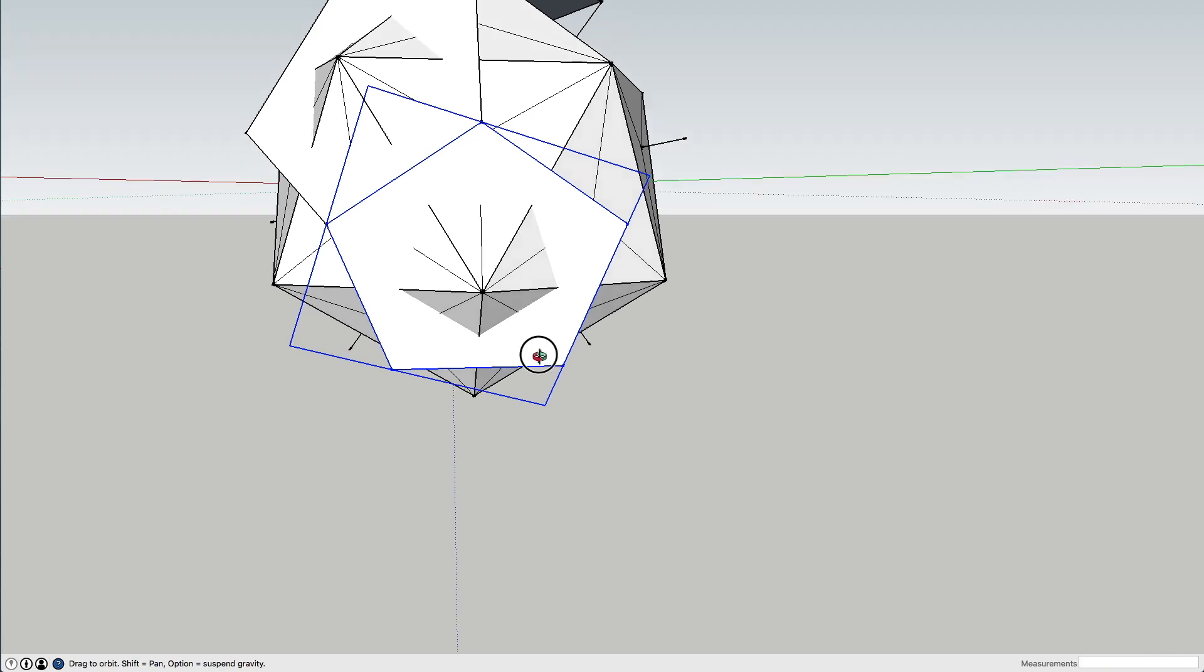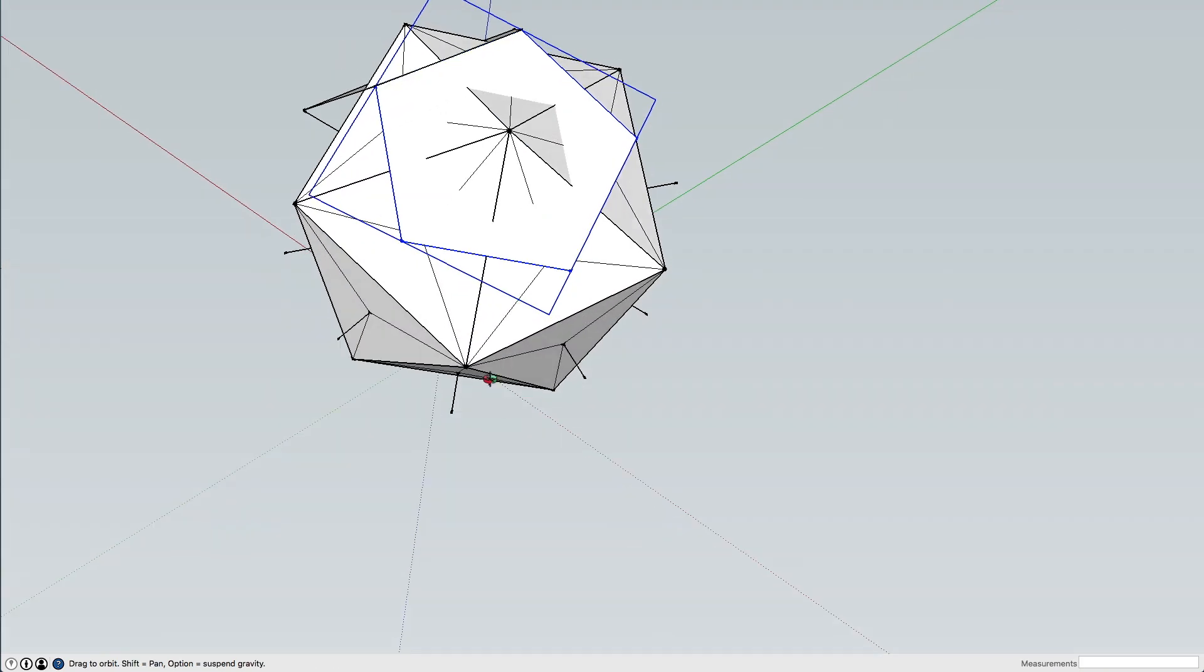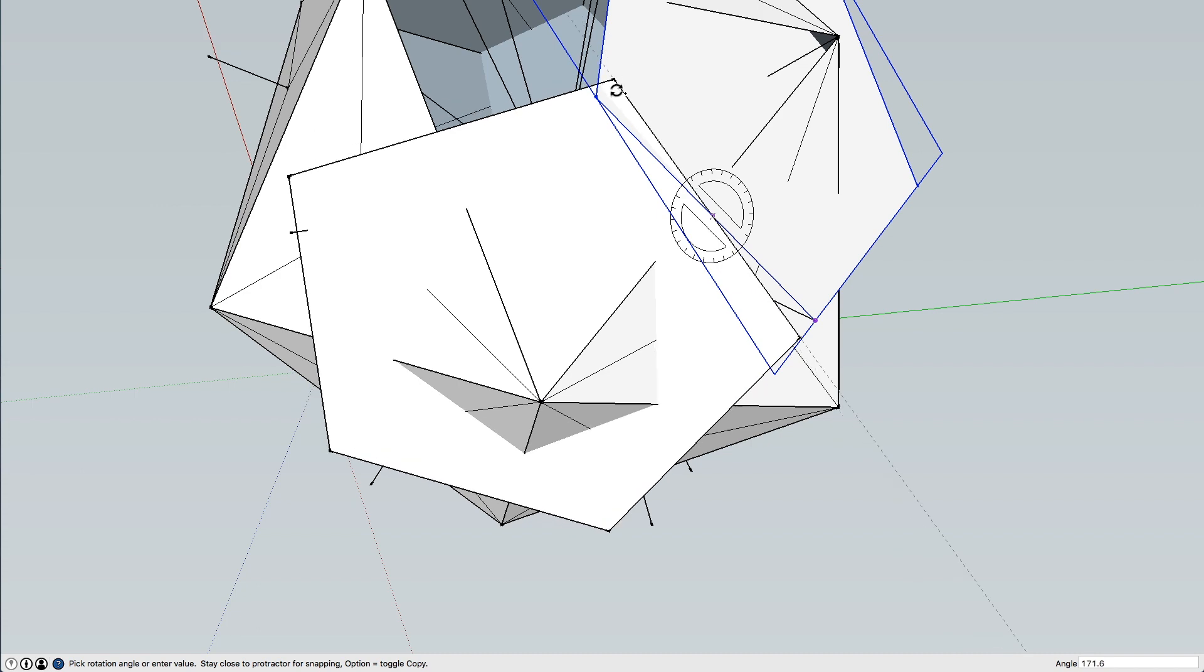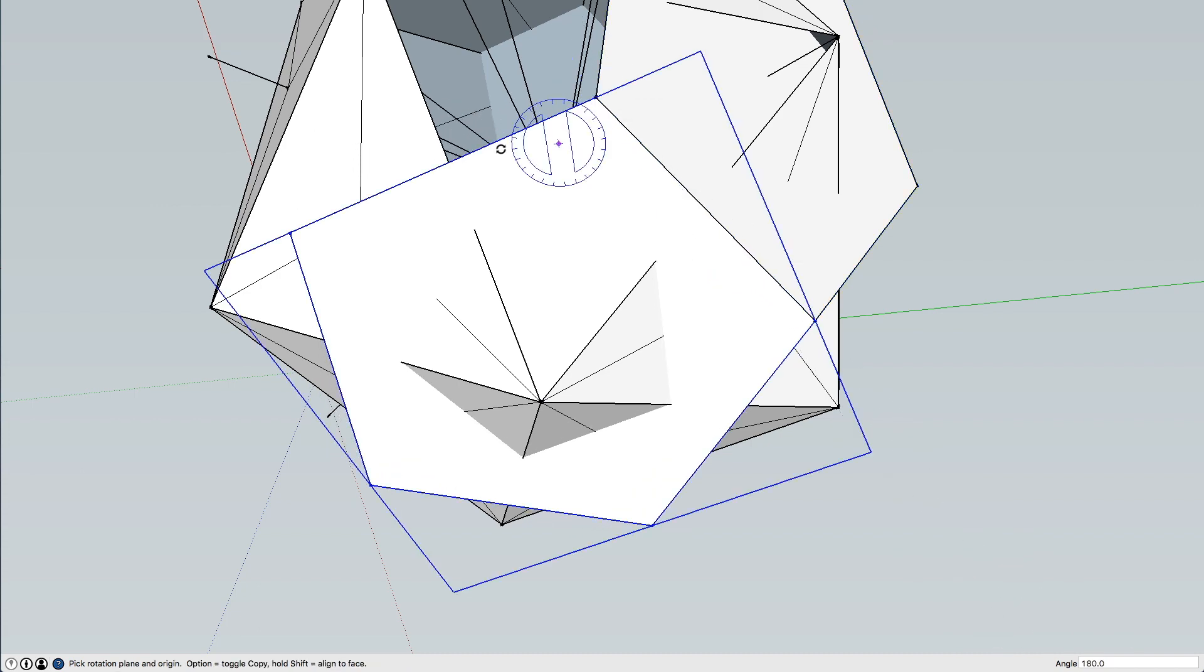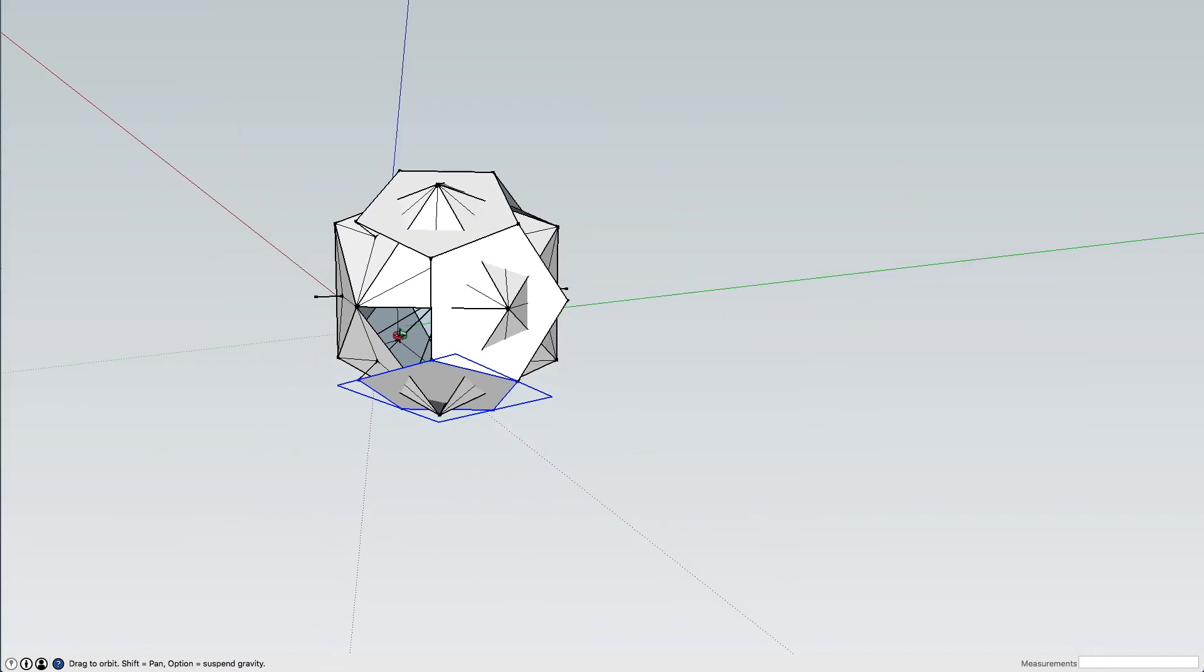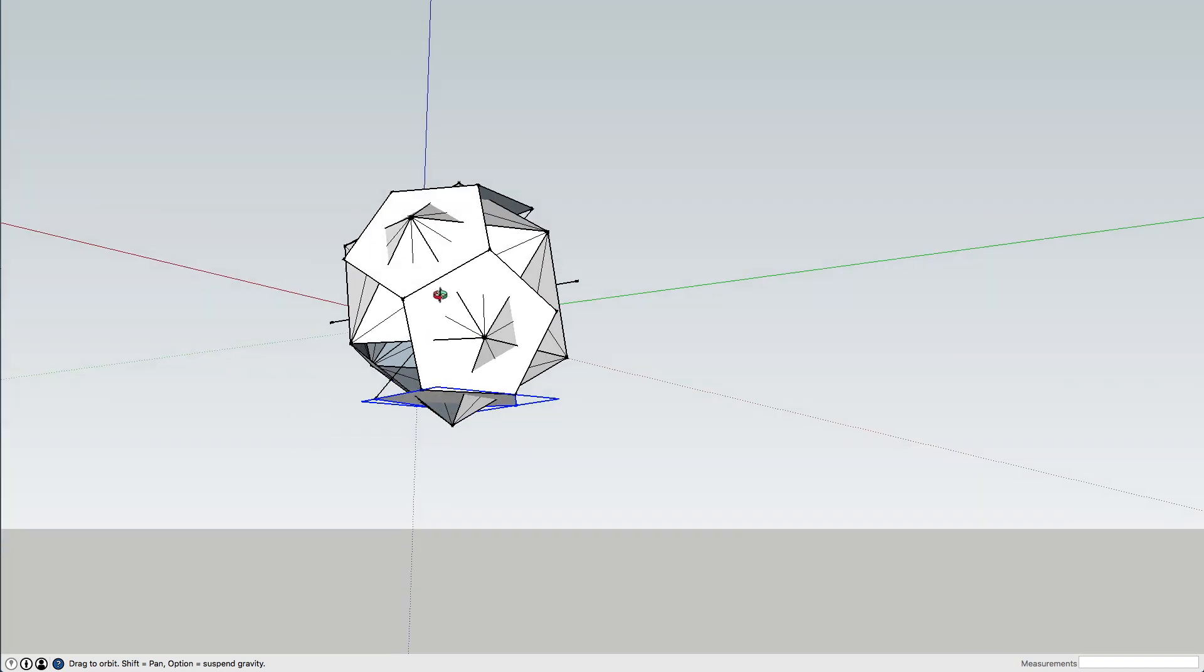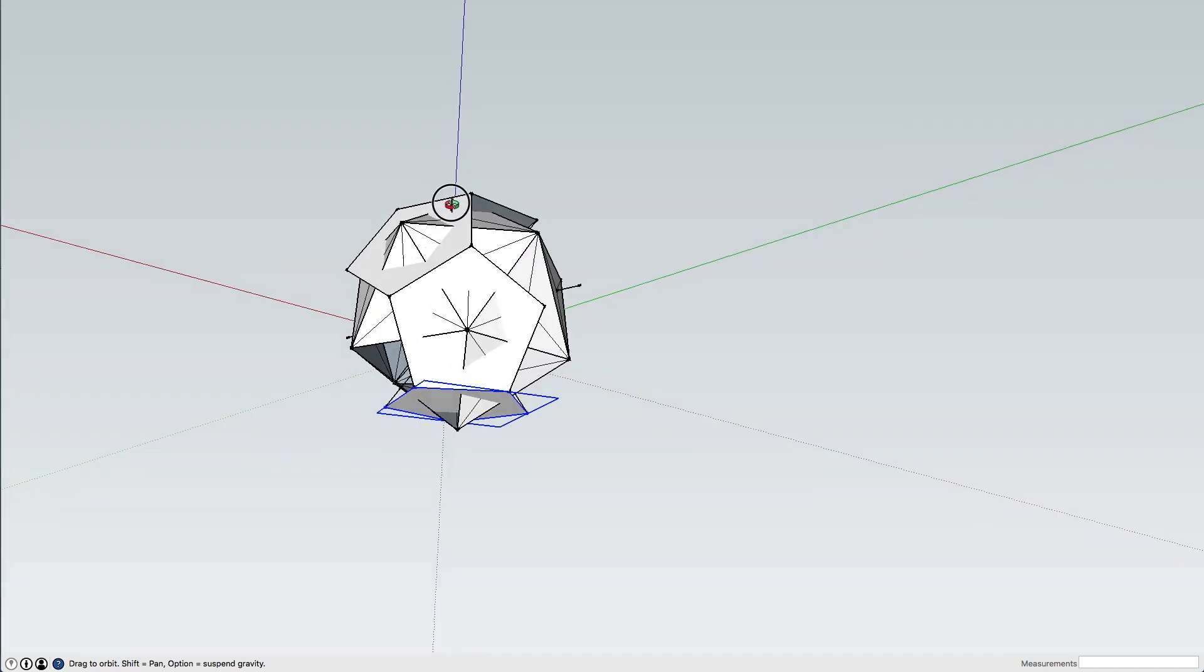And we'll do the same at the bottom. And that works exactly the same. So you need these one, two, three, four pentagon panels.